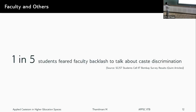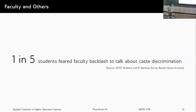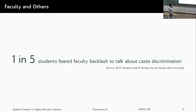Another survey result: one in five SC/ST students feared faculty backlash if they talked about caste discrimination. Faculty are supposed to support all students. So why does this stark data exist? What about the faculty at IIT Bombay? How do they behave?